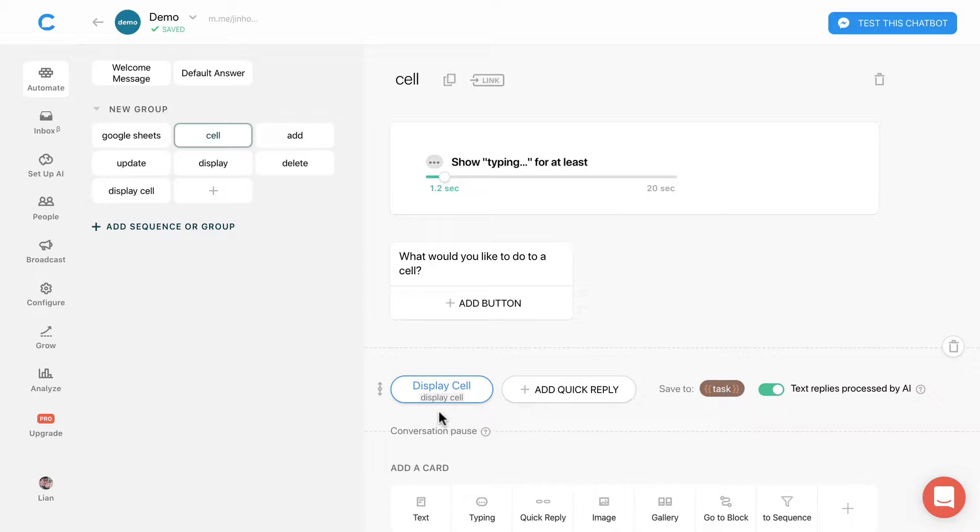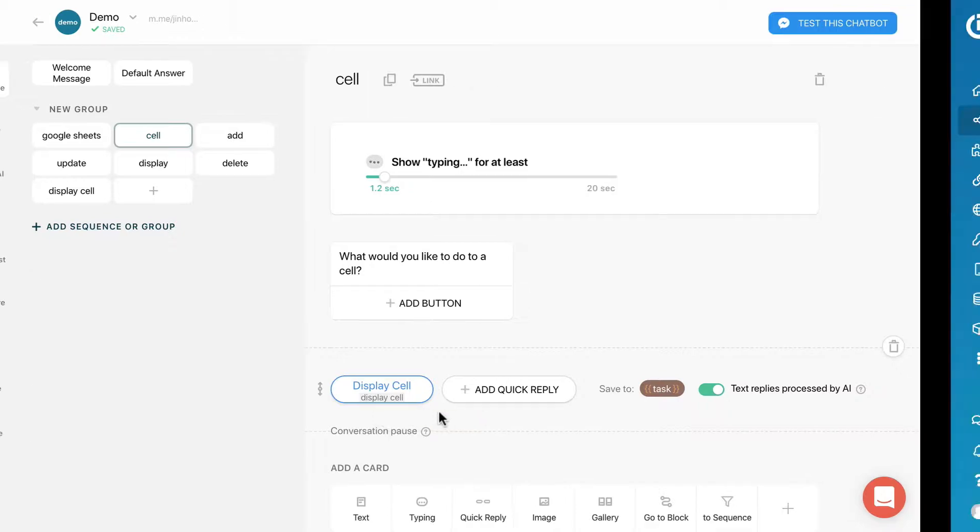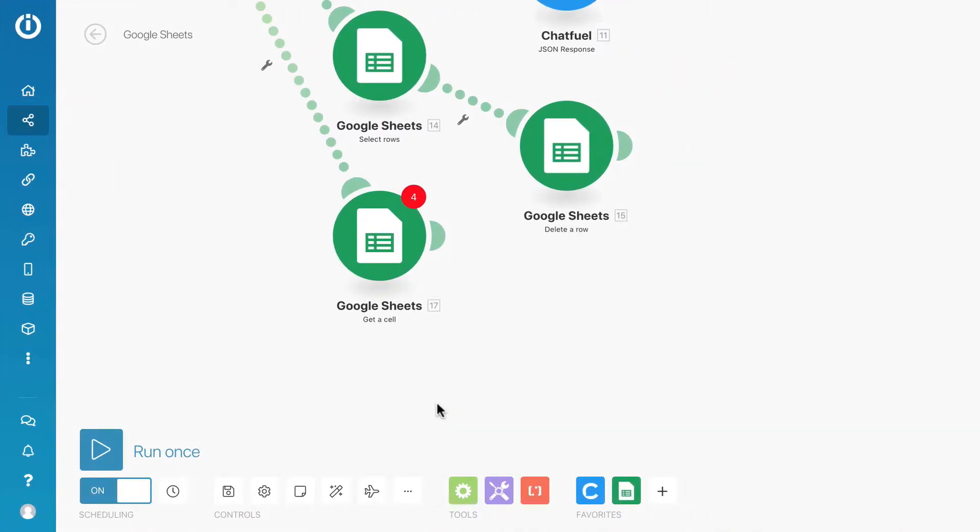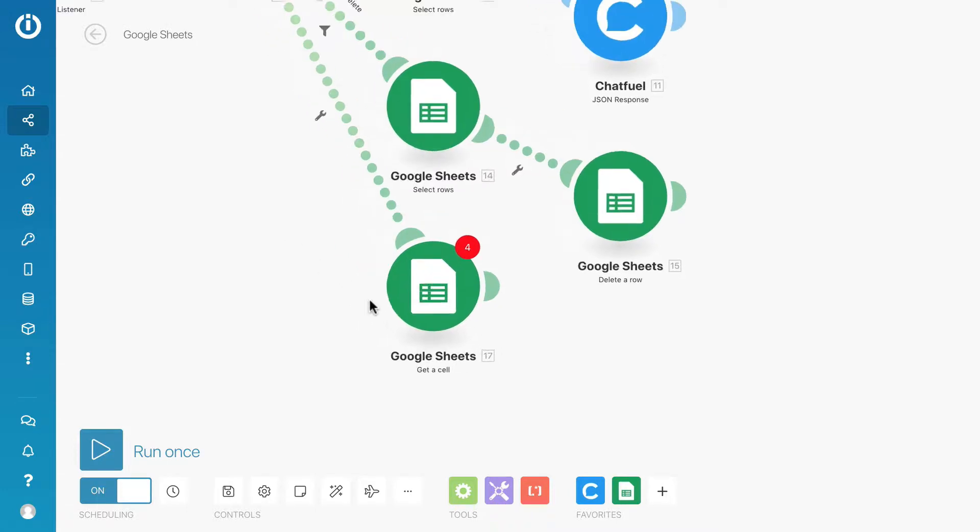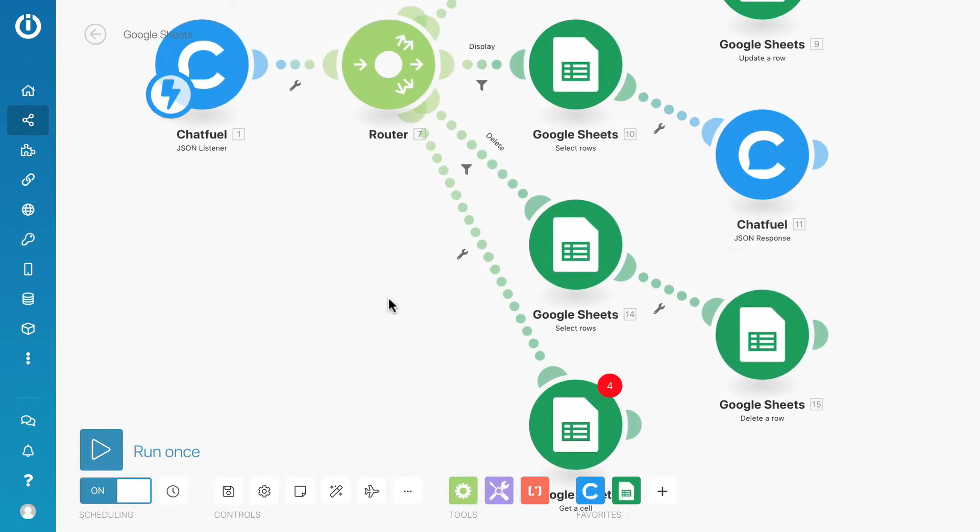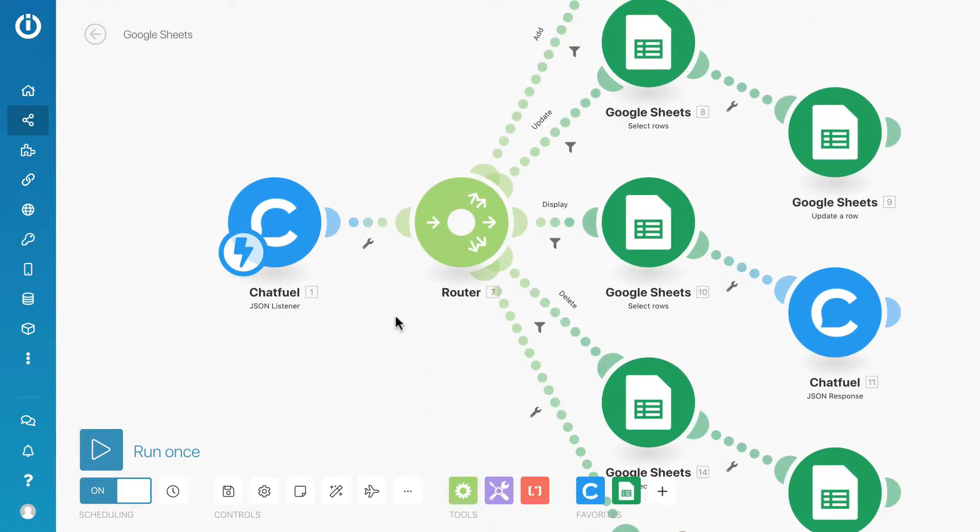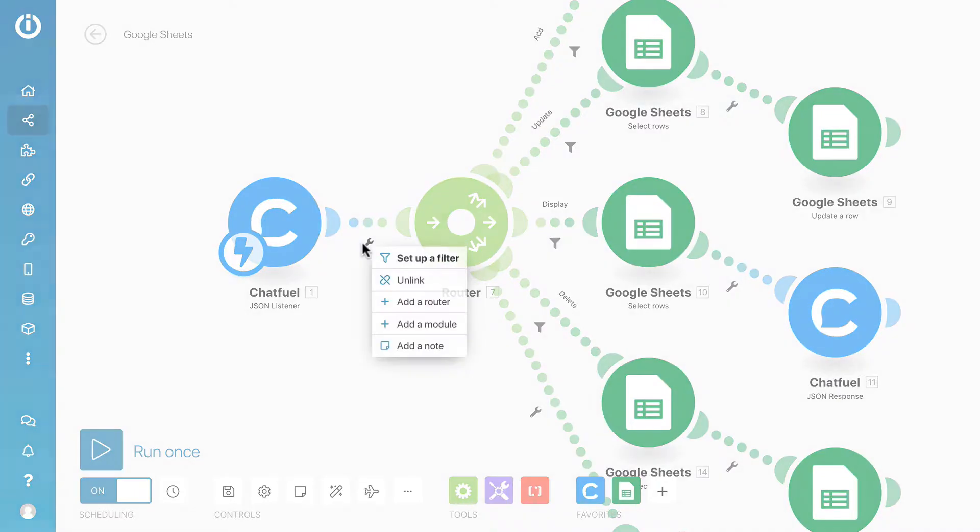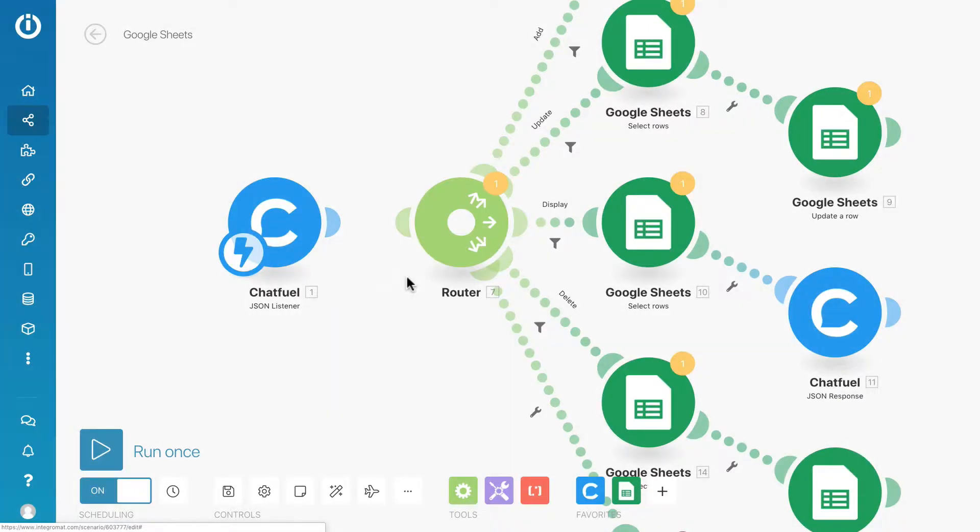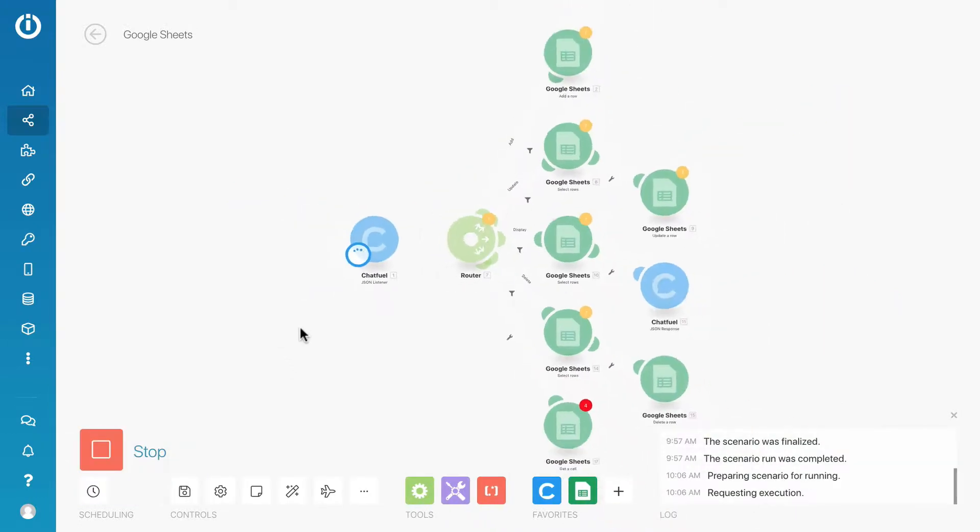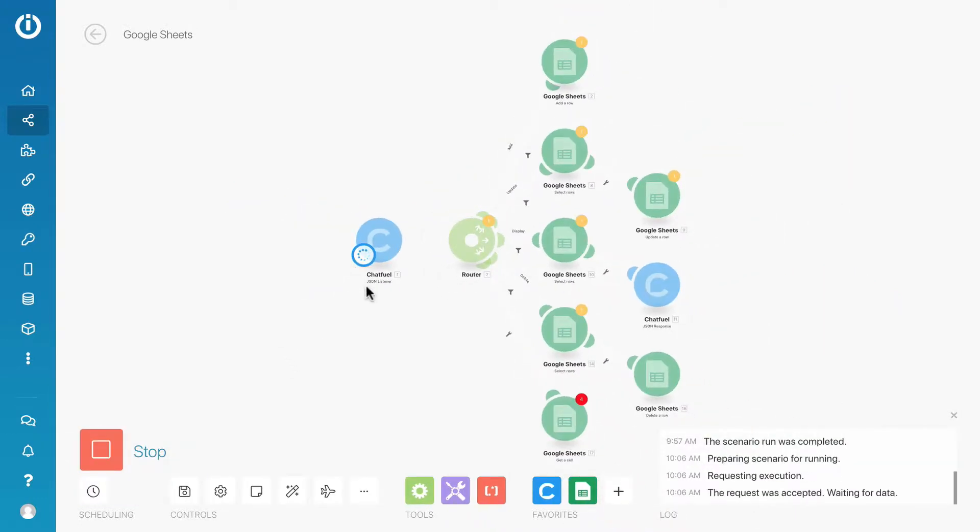Let's go back to Integromat. I will disconnect the module and run the scenario to send a sample data over. Switch back to Chatfuel.